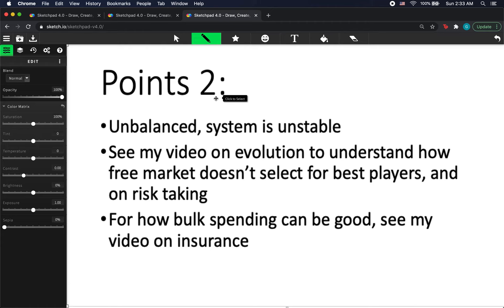Mistakes at the top happen too fast for people to keep up and correct them, and all of this makes for a very unstable economic system that others cannot predict. This unstable economic system hurts mainly the people with less security — the people at the bottom.